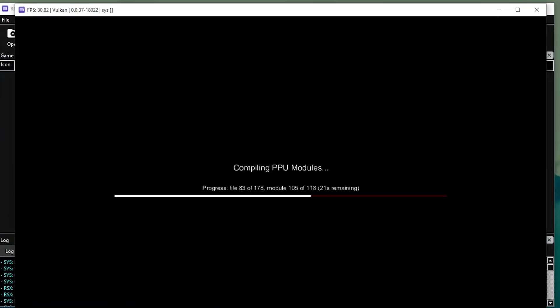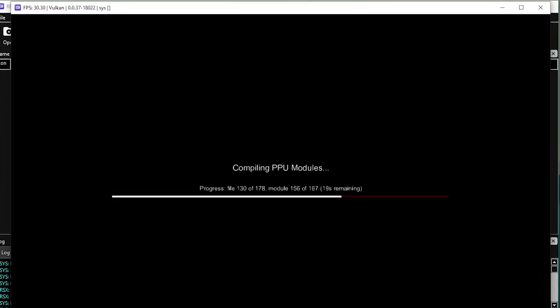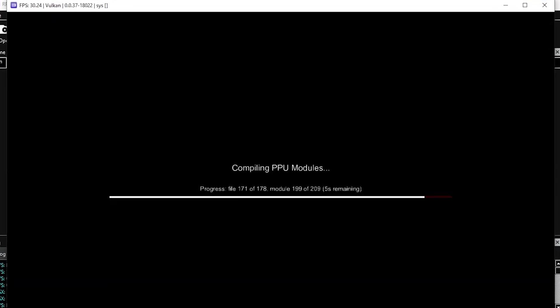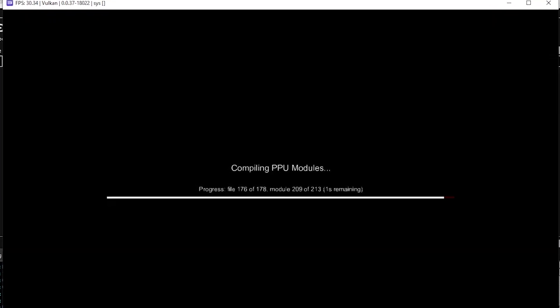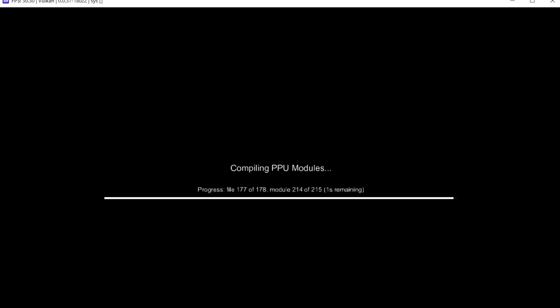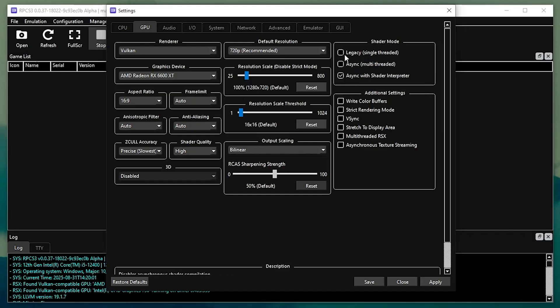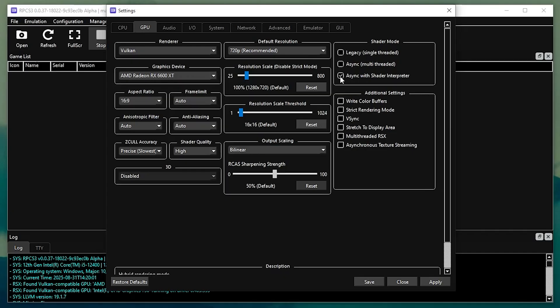The first compile will take longer, but after that, it runs smoothly. Under GPU, enable shader building to reduce stutter when moving the camera.